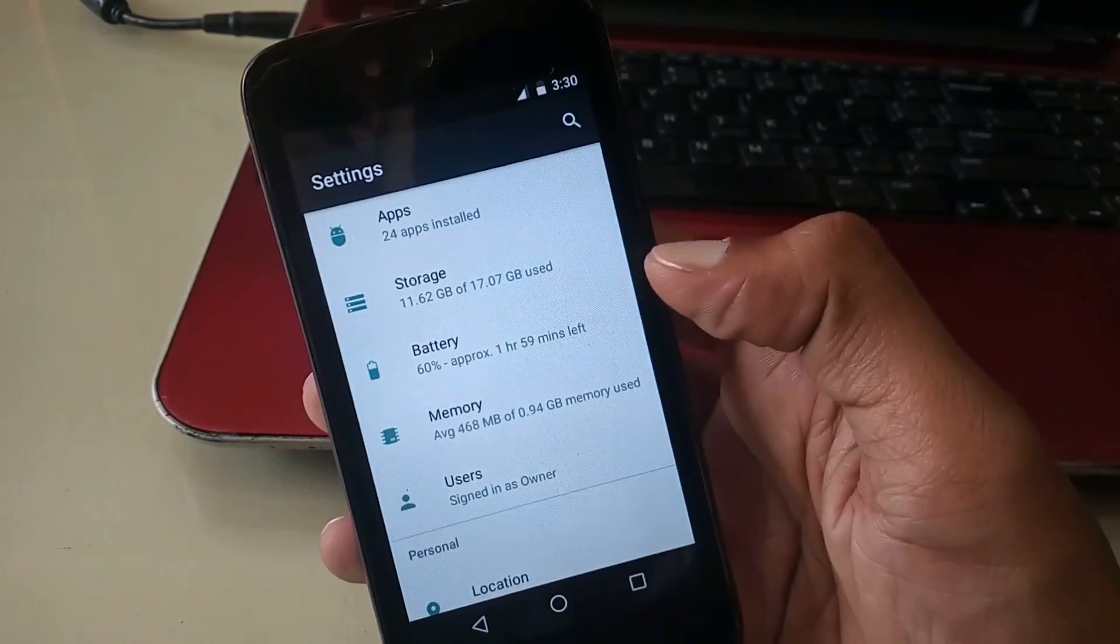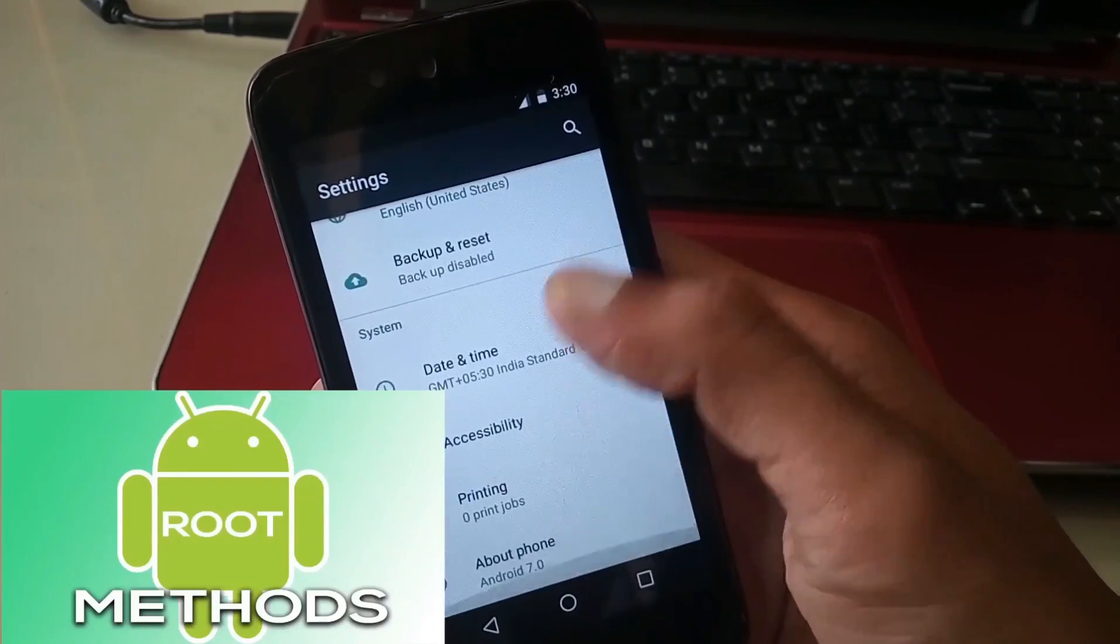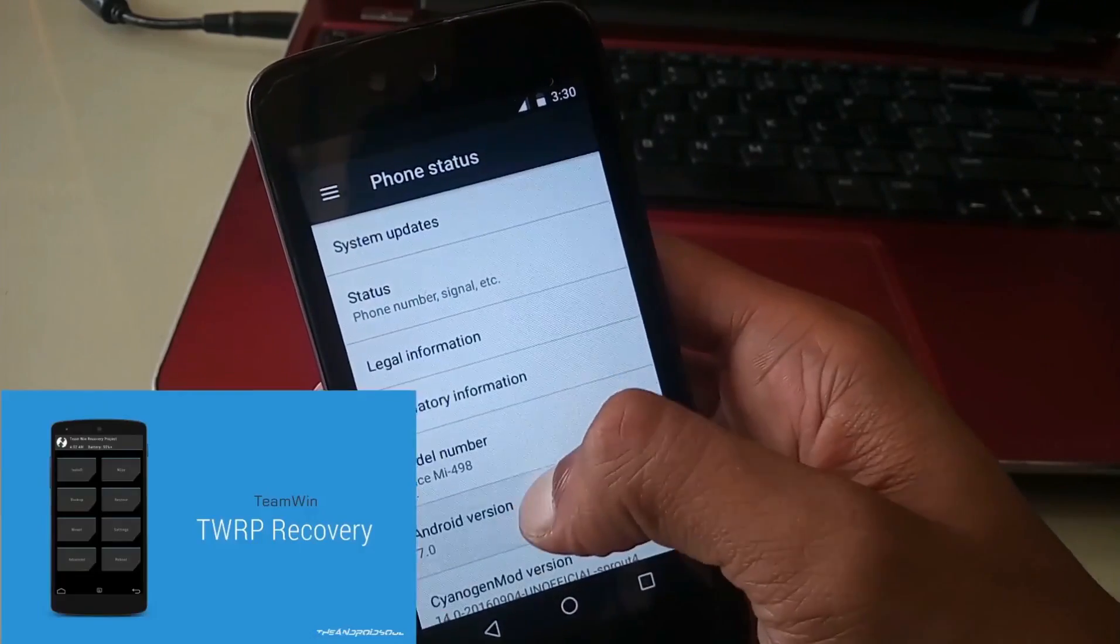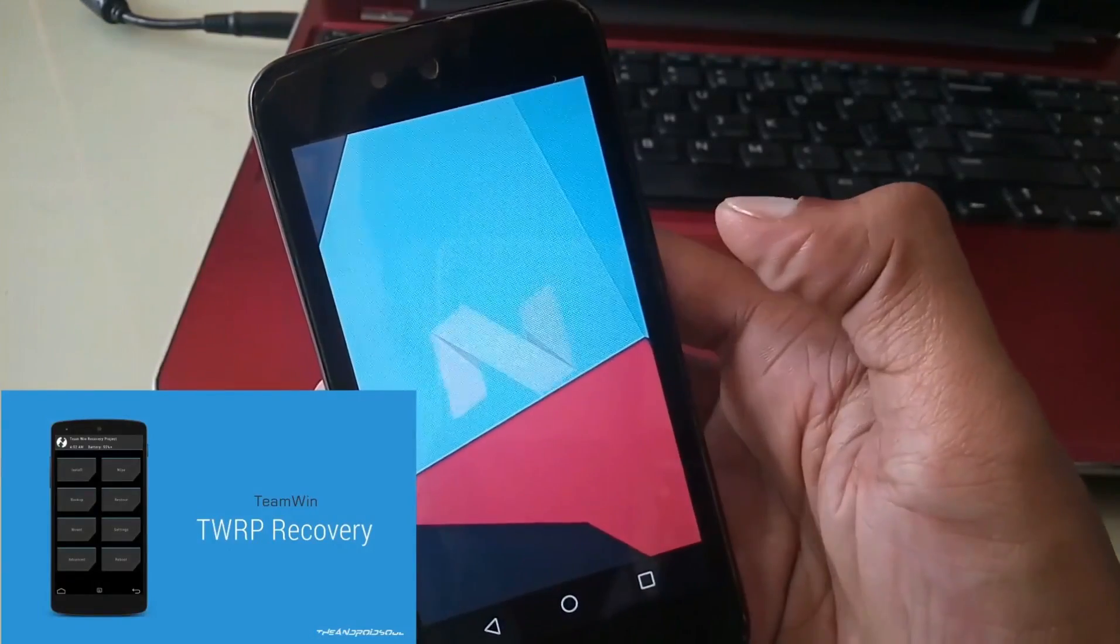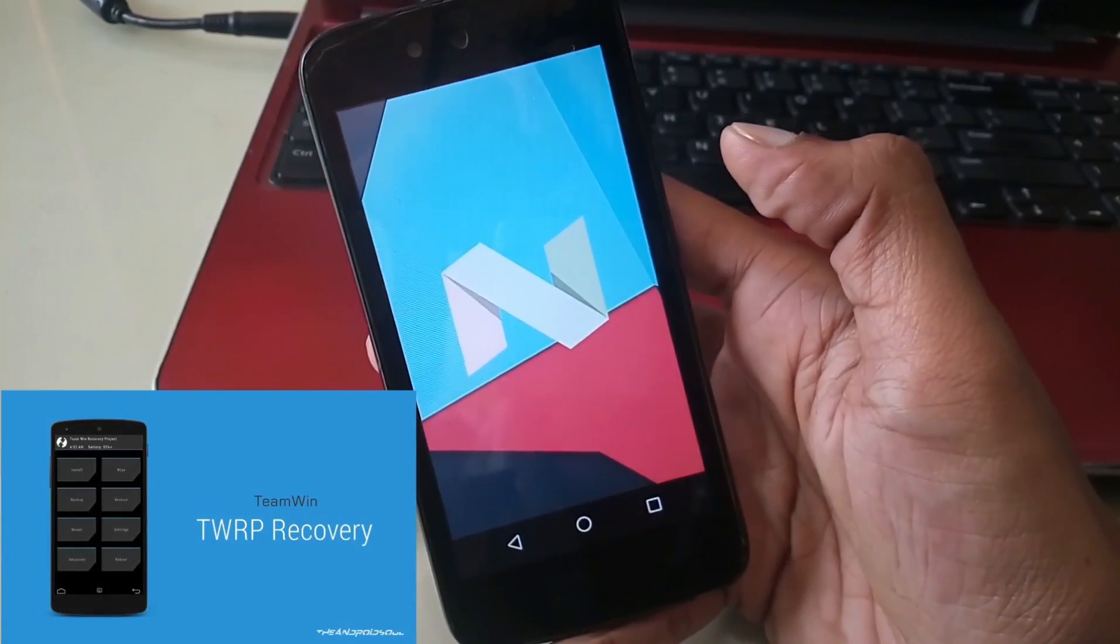So before installing the Nougat ROM, make sure your device is rooted and has TWRP or any other custom recovery tool on your Android One device.